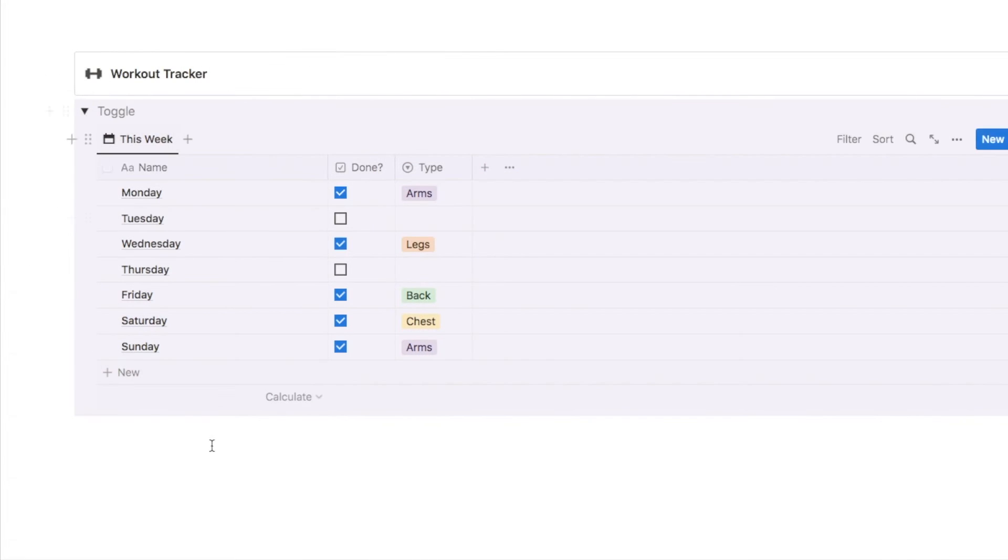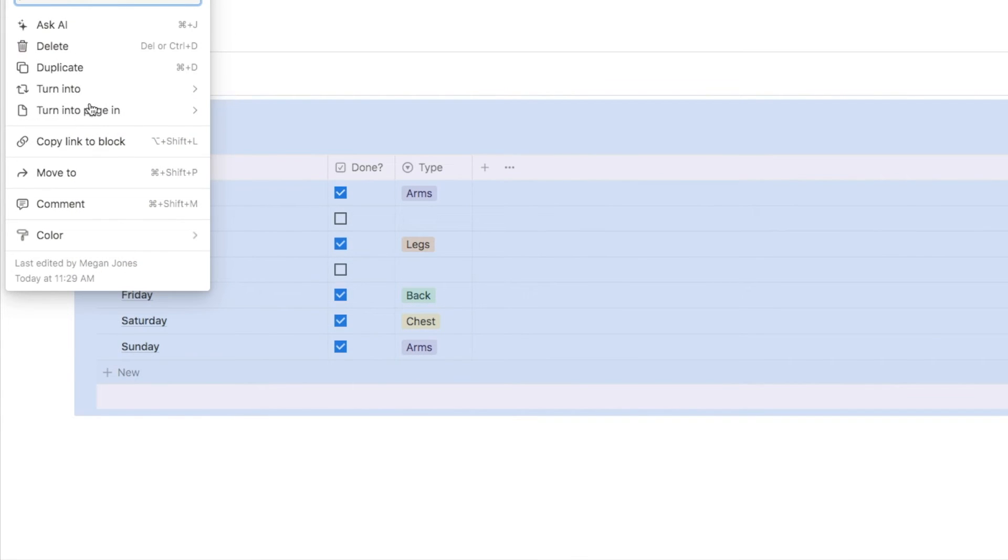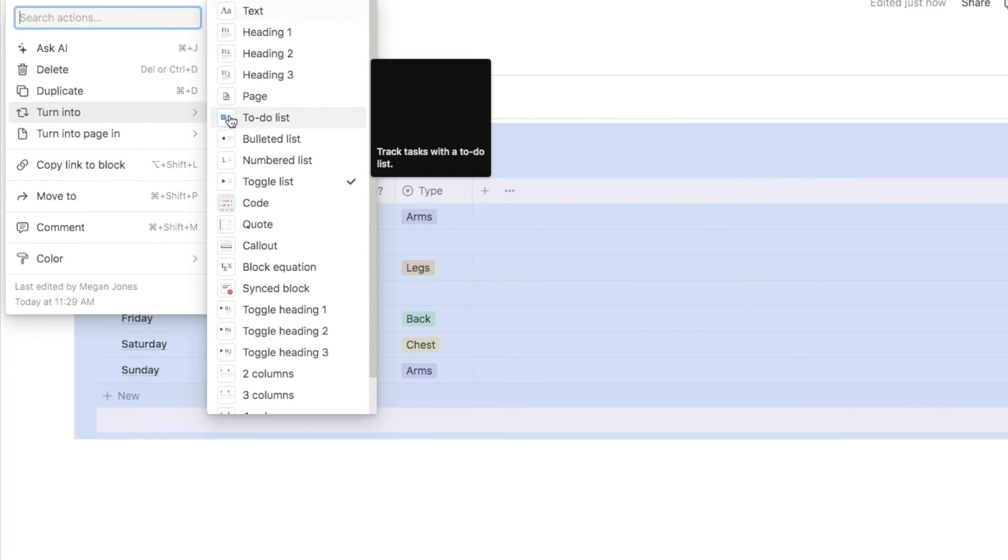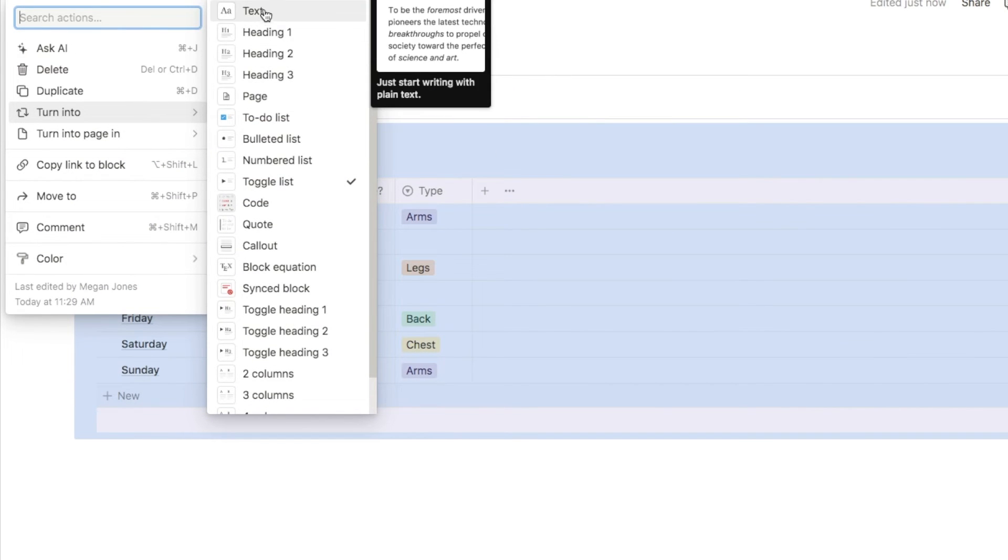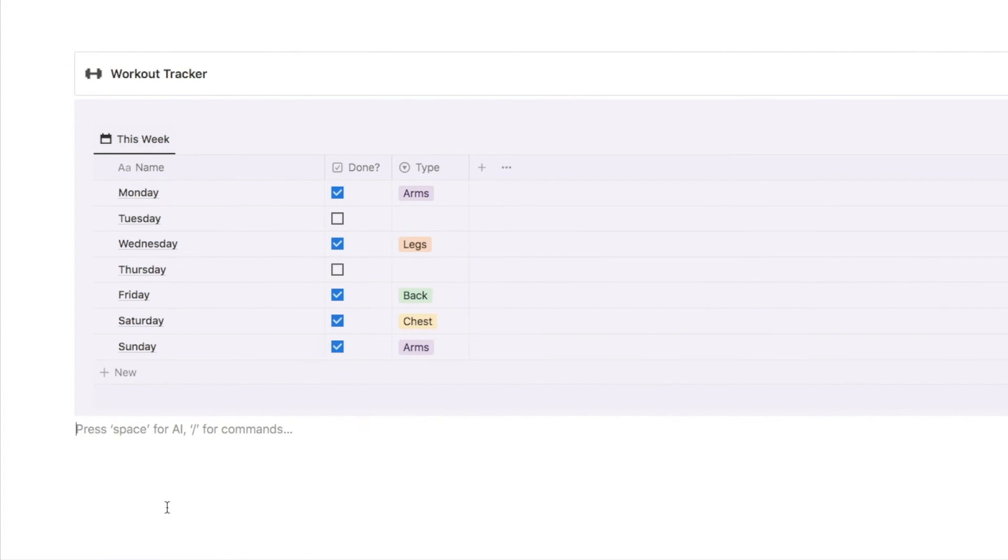So we now have our colored database, but it is still inside this toggle. To get it out of the toggle, we'll click on the six dots again, select the turn into option, and then select text. This has now turned it into text, so we now have our colored database.